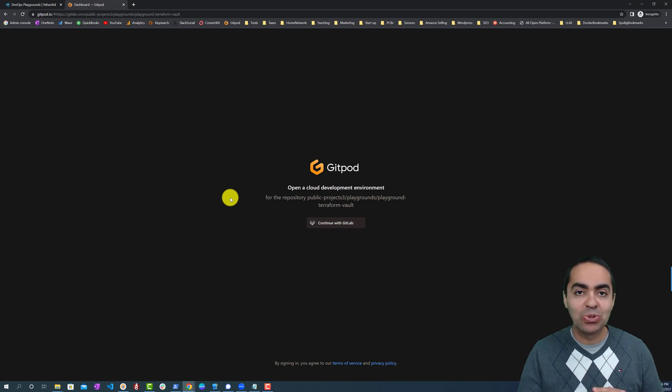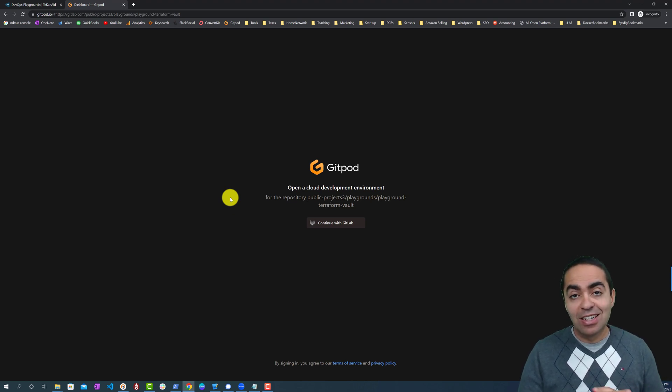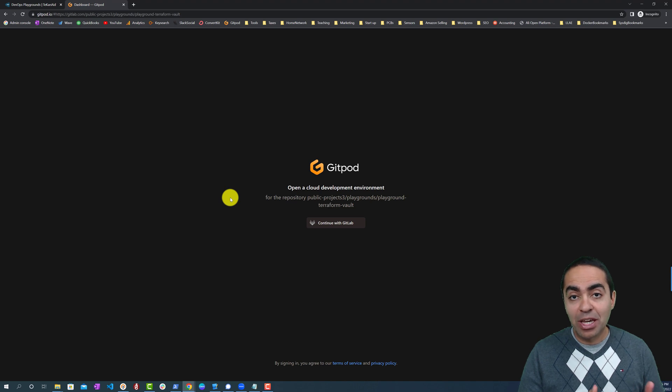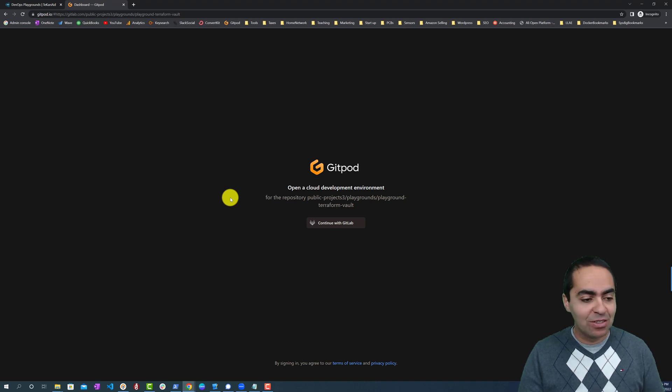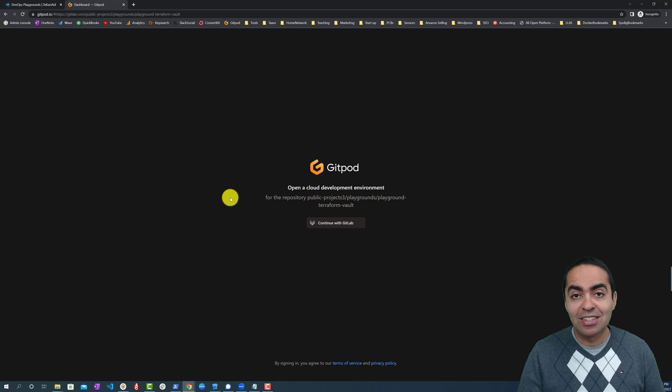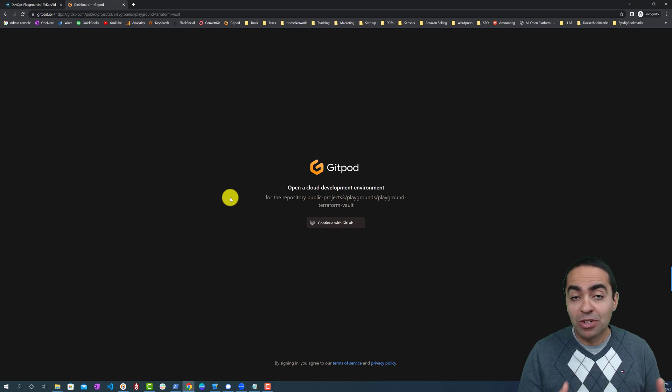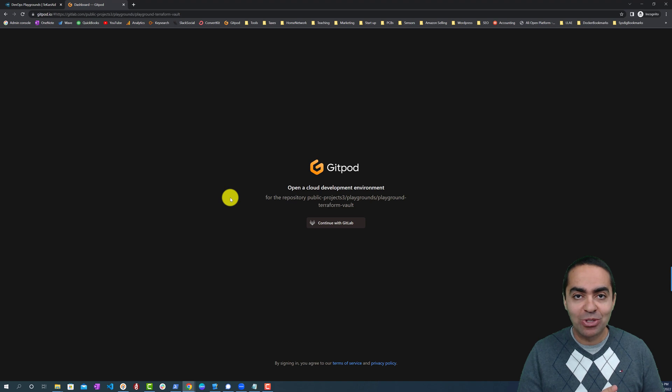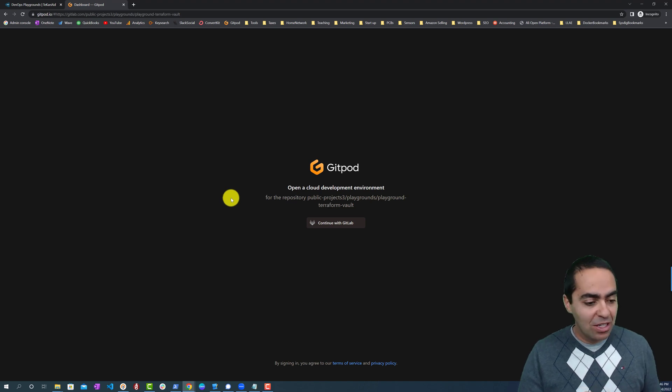GitPod is really cool because it allows you to open up any repository whether in GitHub, GitLab, or Bitbucket and open up a development environment inside that repo. It will open a Visual Studio Code window in your browser, which is really neat.